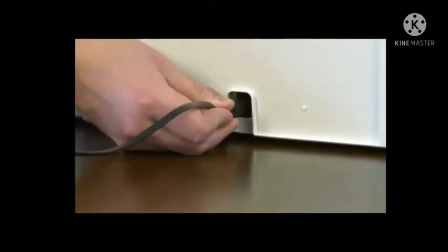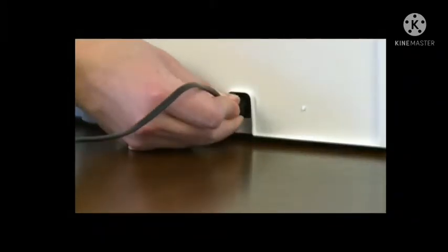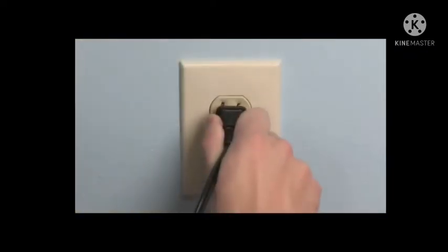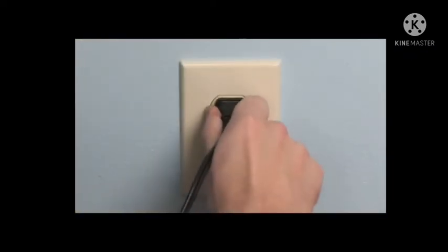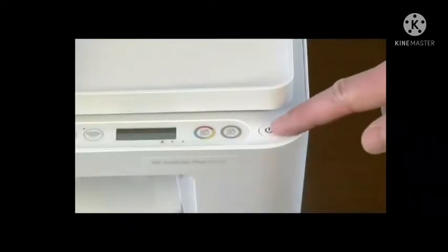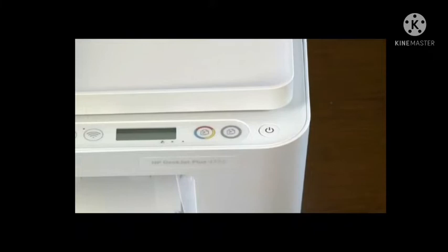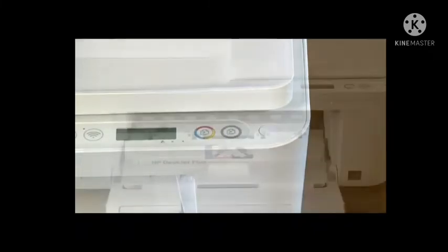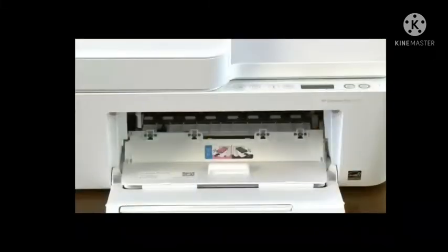Plug in the printer using the supplied power cord. Press the power button to turn on the printer. The carriage moves to the center of the printer.